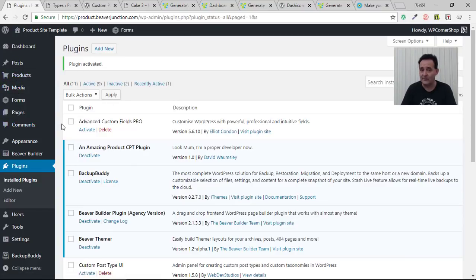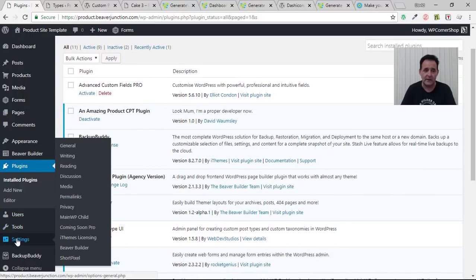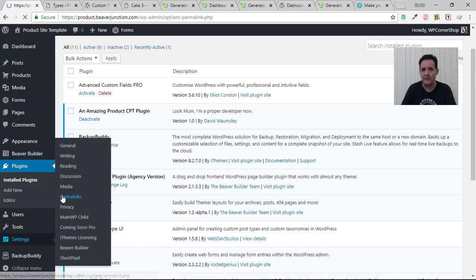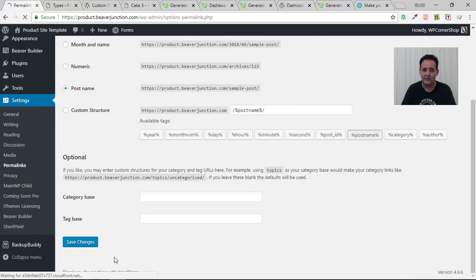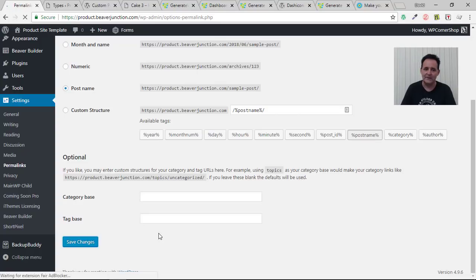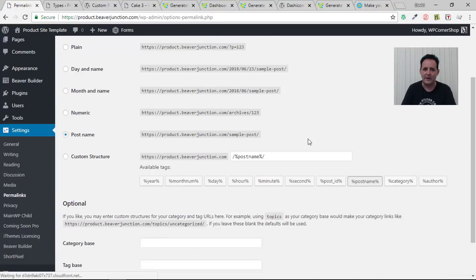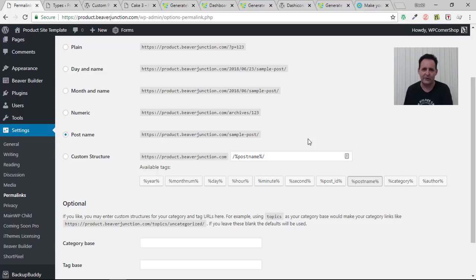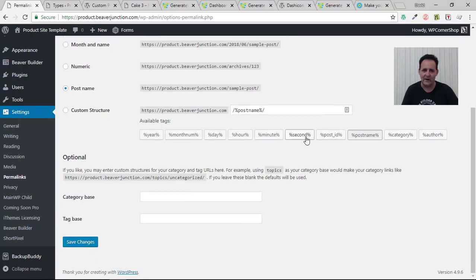Now if it doesn't work for you, you may need to go to settings and over to permalinks and then just to not change anything but just to save the changes here. If we were proper developers I think we would have stuck in some flush to make sure that it flushes out anything in the database and resets everything. But just doing this is enough. So we don't need to add that code in.